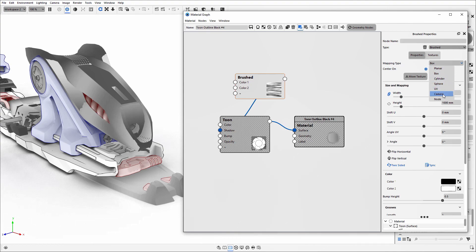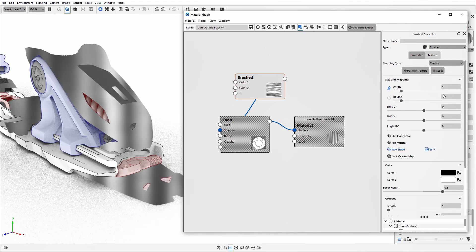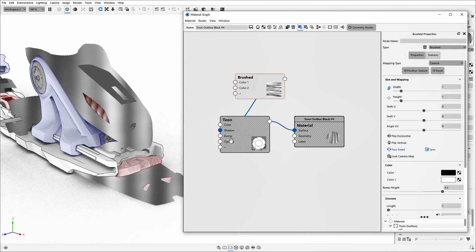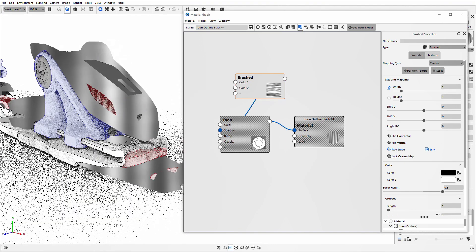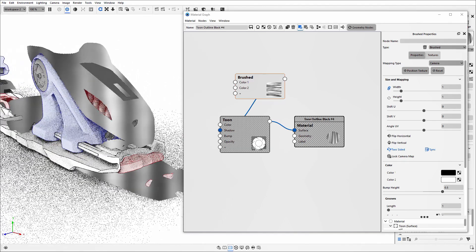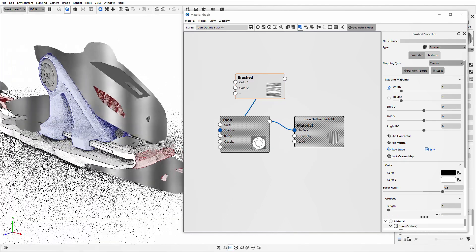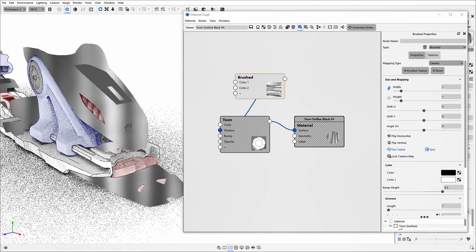Initially I'm going to change the mapping type to camera, so regardless of the positioning of the model, that texture will always be facing the same direction.